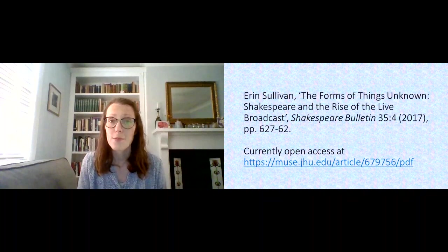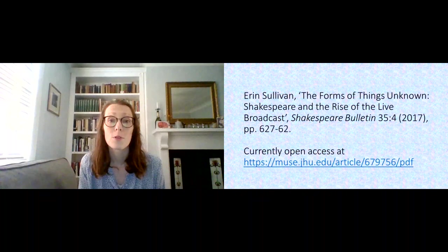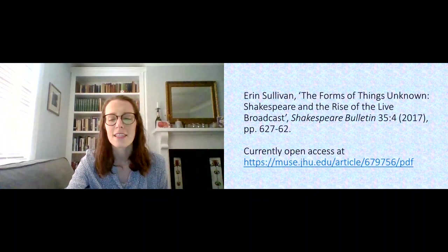That's something that I wrote about in my article called The Forms of Things Unknown: Shakespeare and the Rise of the Live Broadcast. Through the generosity of the publisher at the moment, that article is available open access if people would like to read more or just look at other pictures from broadcasts. It's worth asking at this point, but what does Shakespeare have to do with any of this?